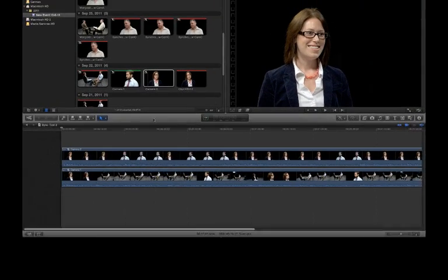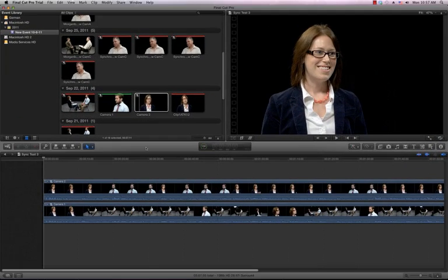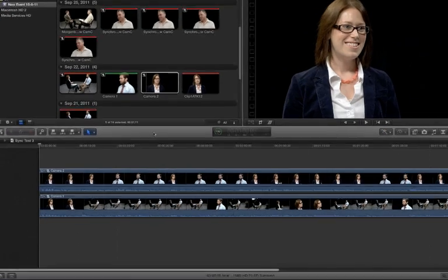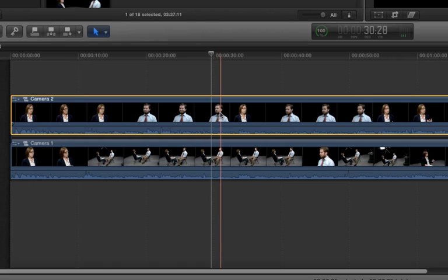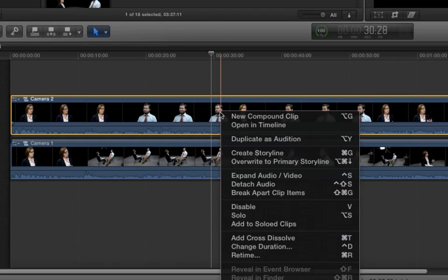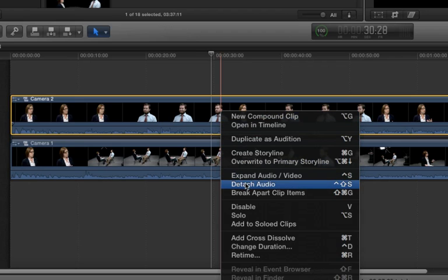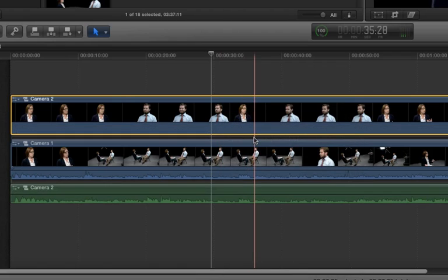Now that we have our clip synchronized and situated in the timeline, we want to make sure our timeline has a synchronized and separate audio track. For this particular production, I know that the main audio track exists on camera 2. I'm going to control-click or right-click on that track and click the option to detach the audio. That'll create a separate track for your audio.